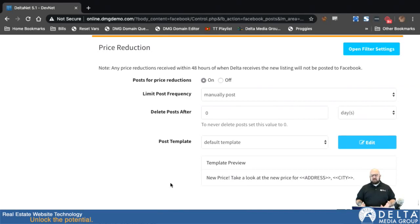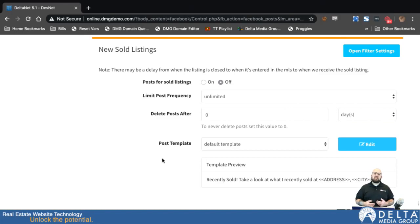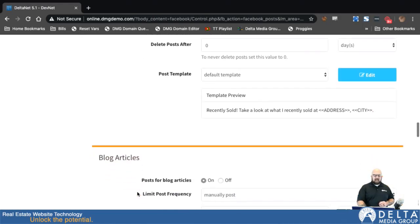Price reductions: if there's a price reduction on a listing, it'll pick up any with a recent price reduction and post those. Other than that it works exactly the same and also has those filter settings. New sold listings works exactly the same way — this one picks up when a listing is sold and we pick up that sold data from the MLS. When we add that listing to our system, this will post it with a template that says something like 'Recently sold — take a look at what I sold at [address and city].'